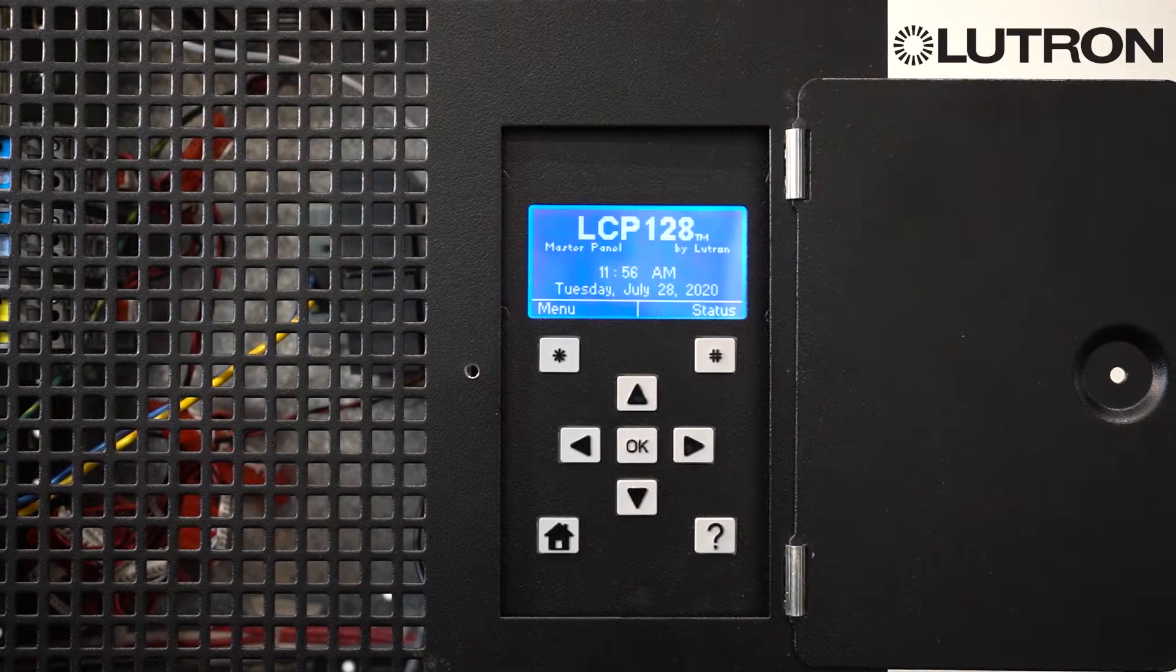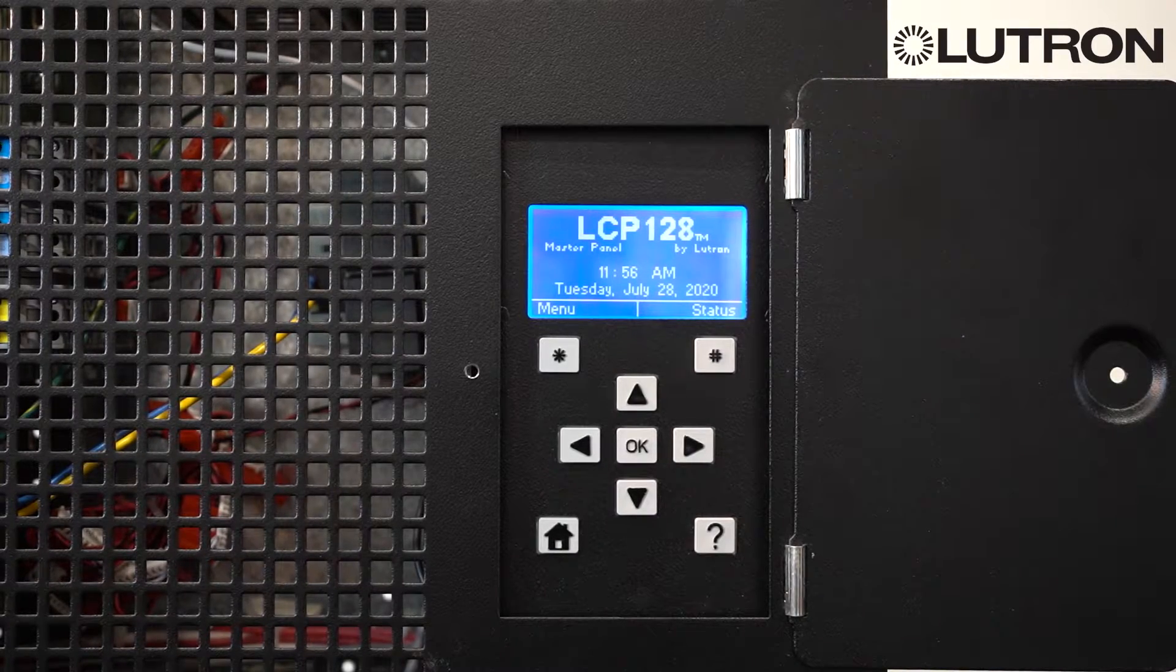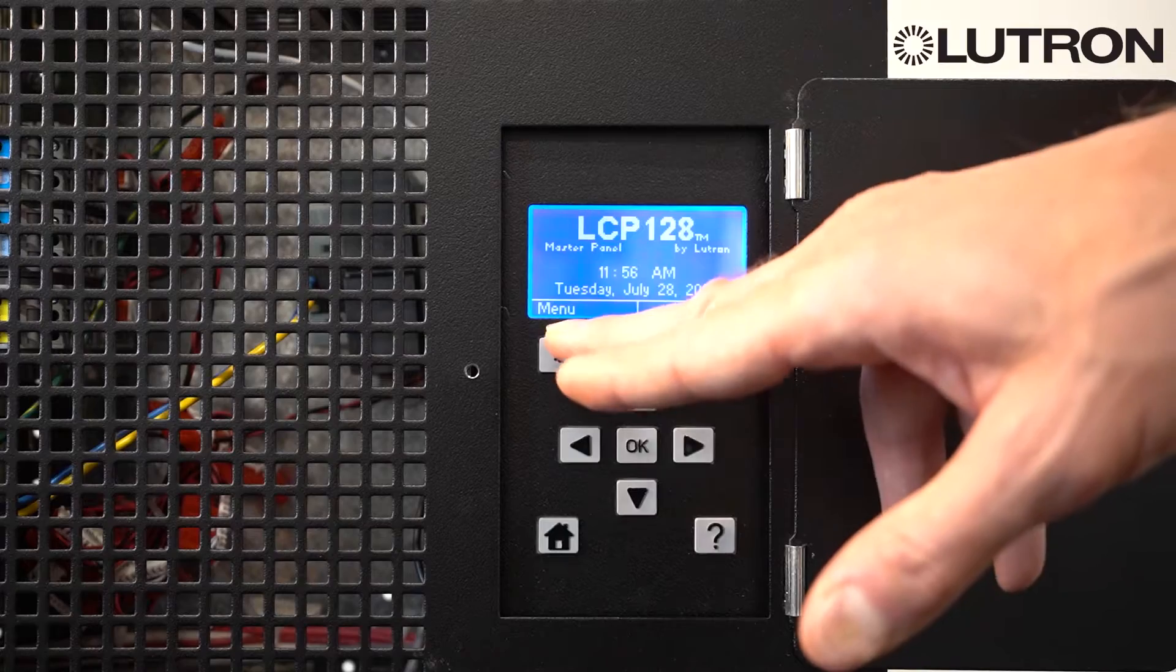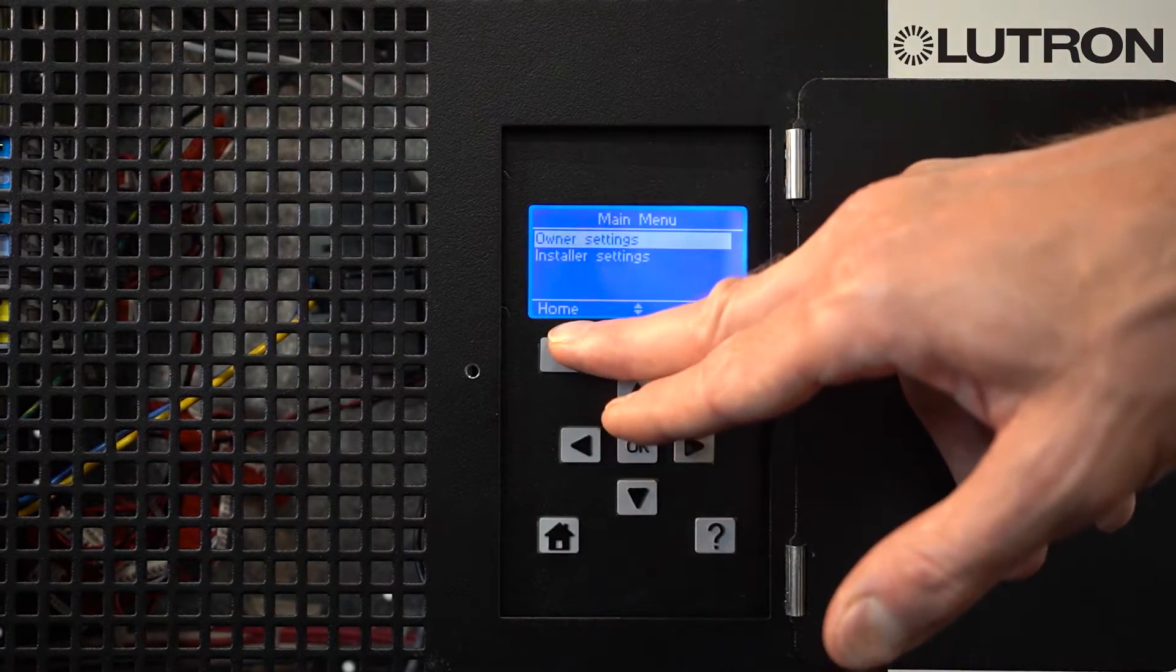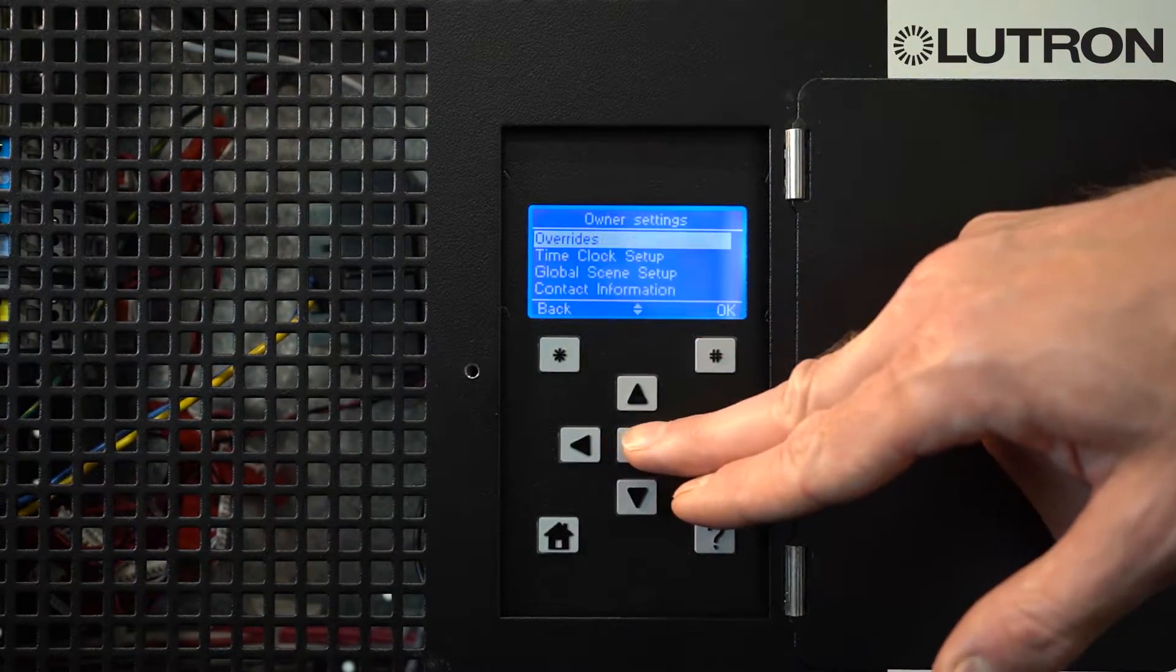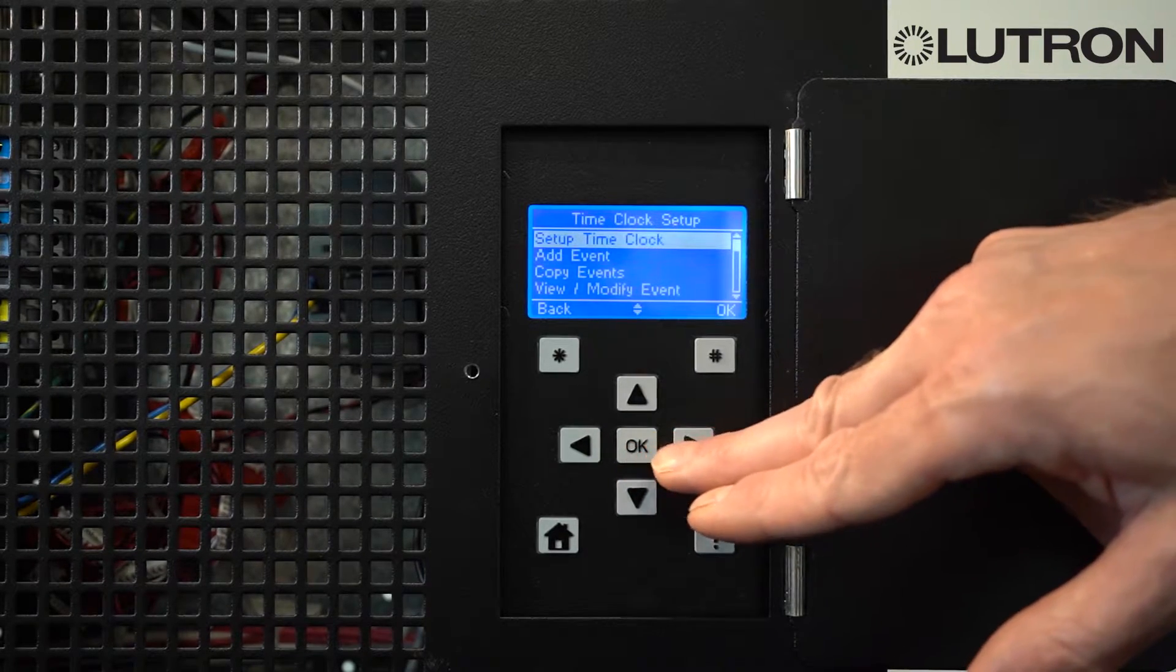Time clock events are events that happen at specific times of the day. To modify time clock events, select Menu, go to Owner Settings, select OK, and go down to Time Clock Setup.